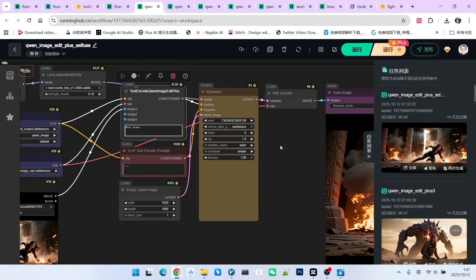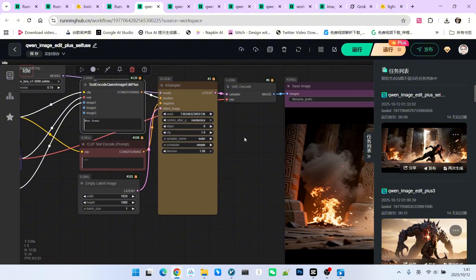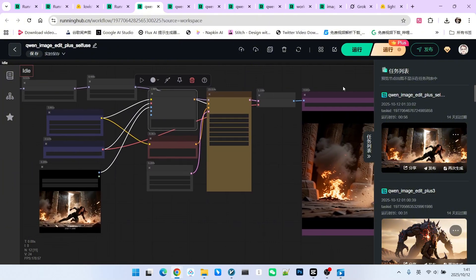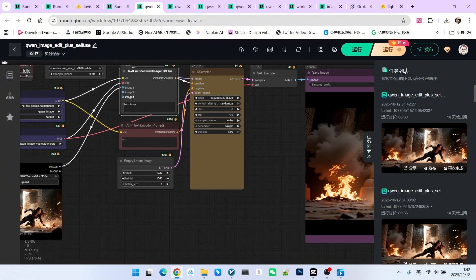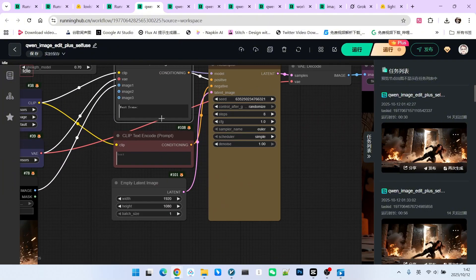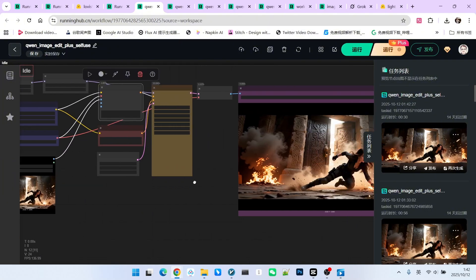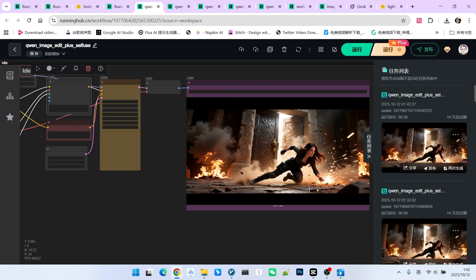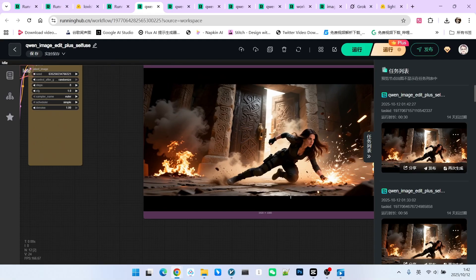If we only write this trigger word, the effect is not very obvious. For example, let's run it now. If we only write the trigger word, you will find that apart from a slight change in resolution and the addition of cinematic black bars, not much else has changed.